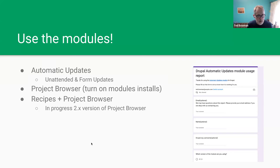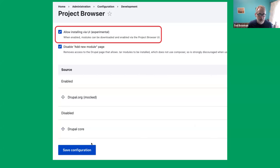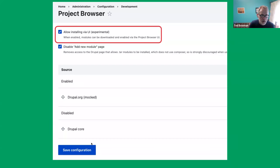Project Browser obviously uses our API, so we're interested in people using that. In Project Browser right now there's a notice saying module installation is experimental — I want to file an issue to remove that, since Package Manager is now a stable module. When you install Project Browser, by default it gives instructions for installing via Composer command line. But once you install the Automatic Updates module and check the setting, you'll be able to install modules without going to the command line at all.